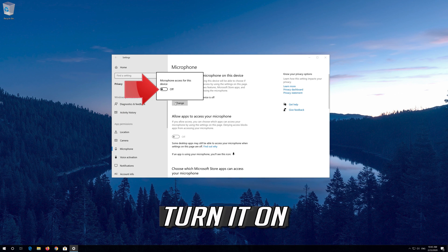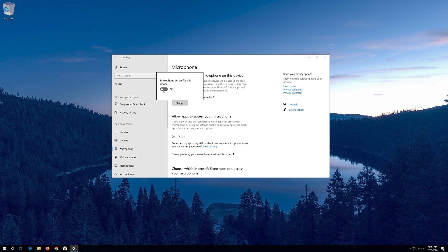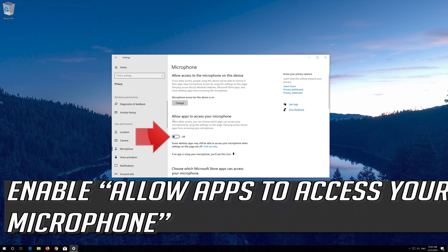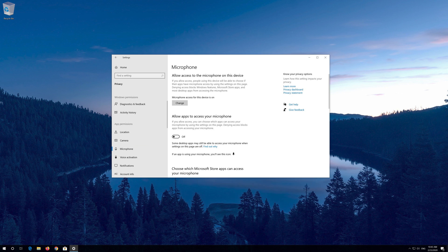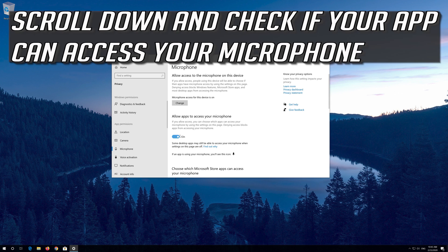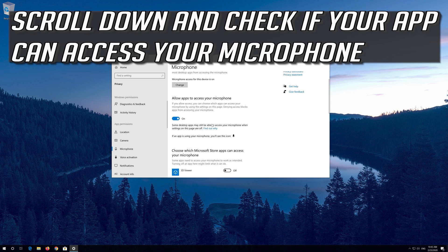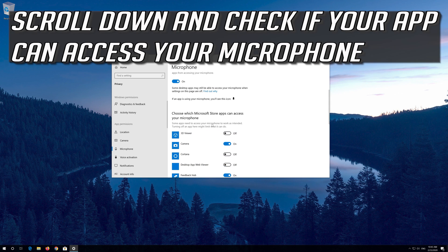Turn it on. Enable Allow apps to access your microphone. Scroll down and check if your app can access your microphone.